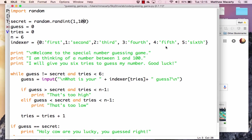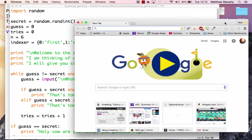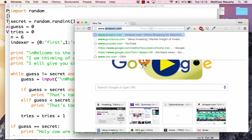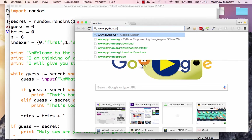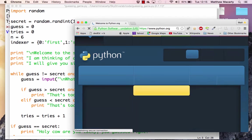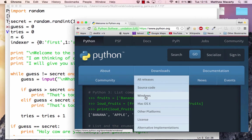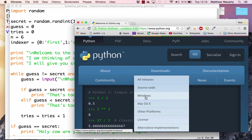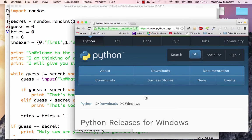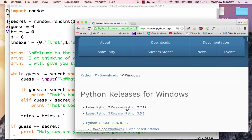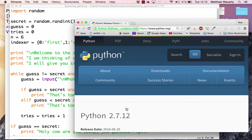I'm going to be using Python 2.7 in this demonstration, and I hope you will write the program with me. To install Python, if you haven't already got it installed, you're going to go to www.python.org and click on Downloads and select either Windows or Mac depending on your operating system.